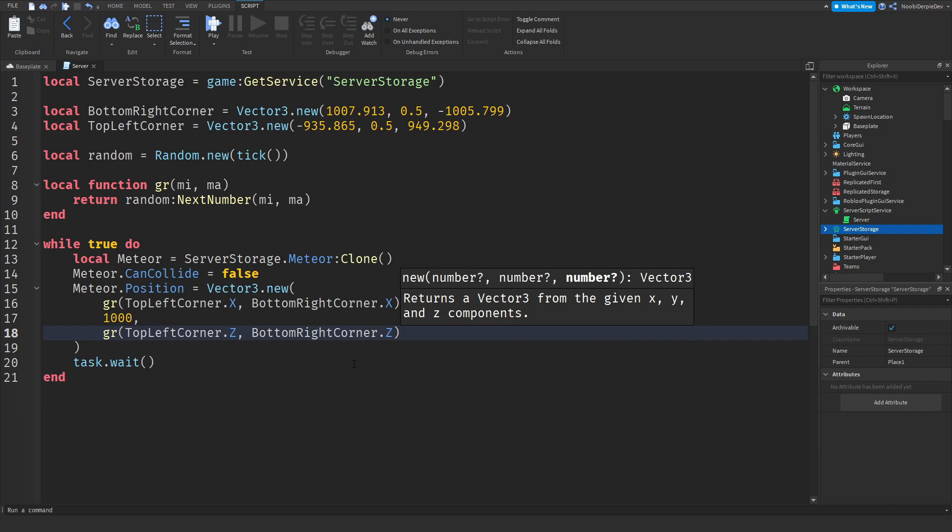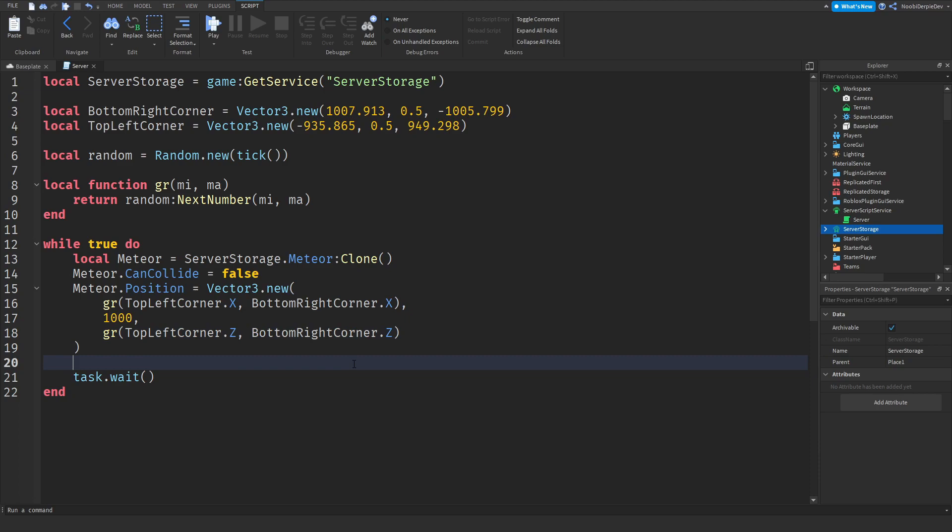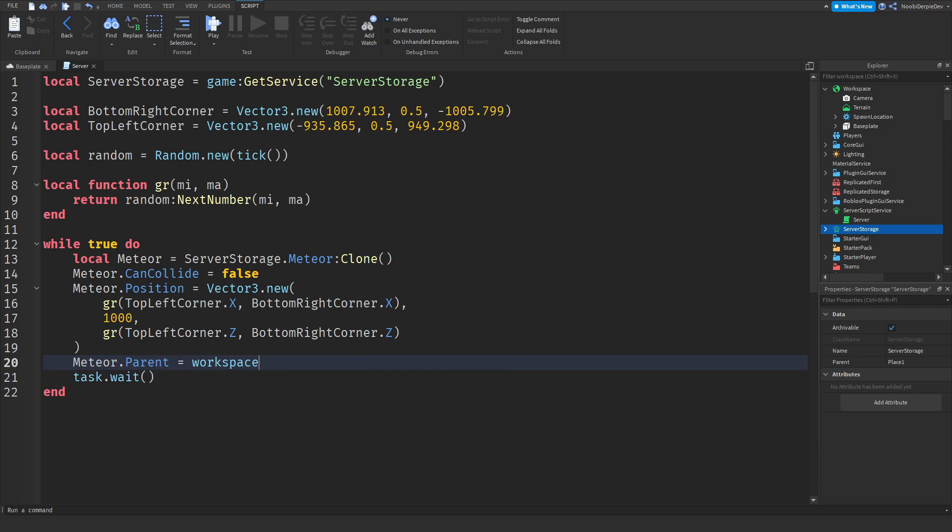After that you need to set the parent - meteor.parent equals workspace because they will fall out of the map eventually and that gives us time so you won't lag.